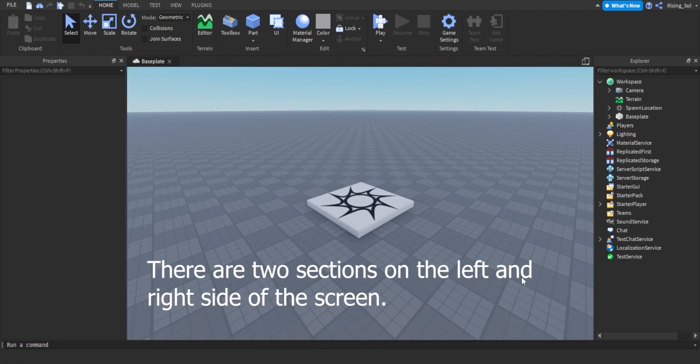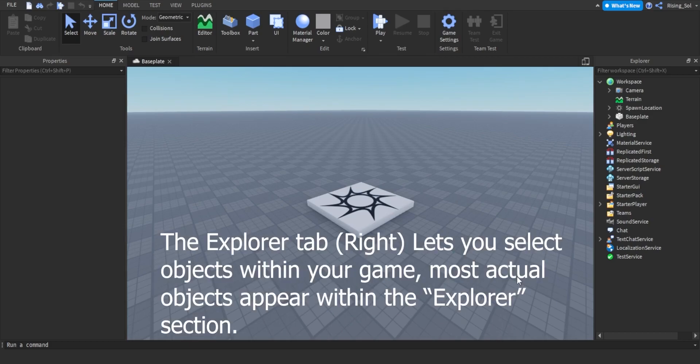There are two sections on the left and right side of the screen. The Explorer tab, right, lets you select objects within your game.